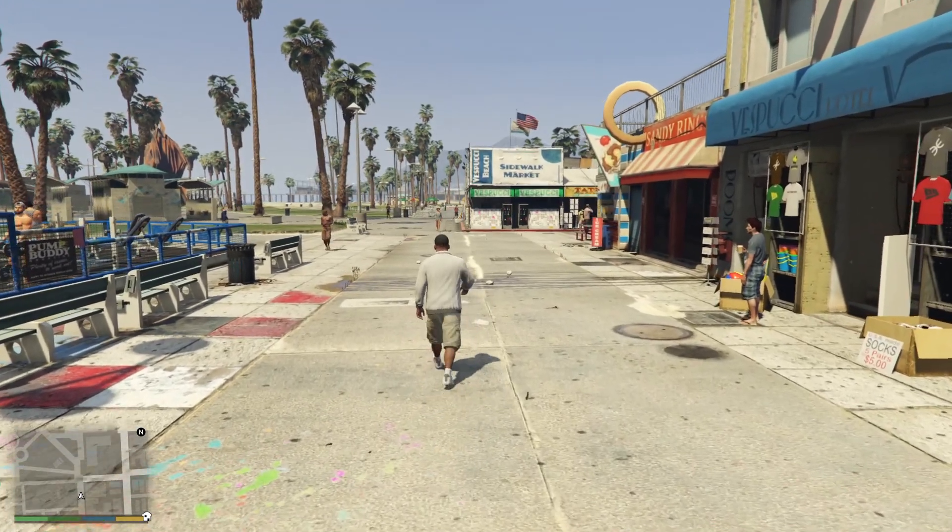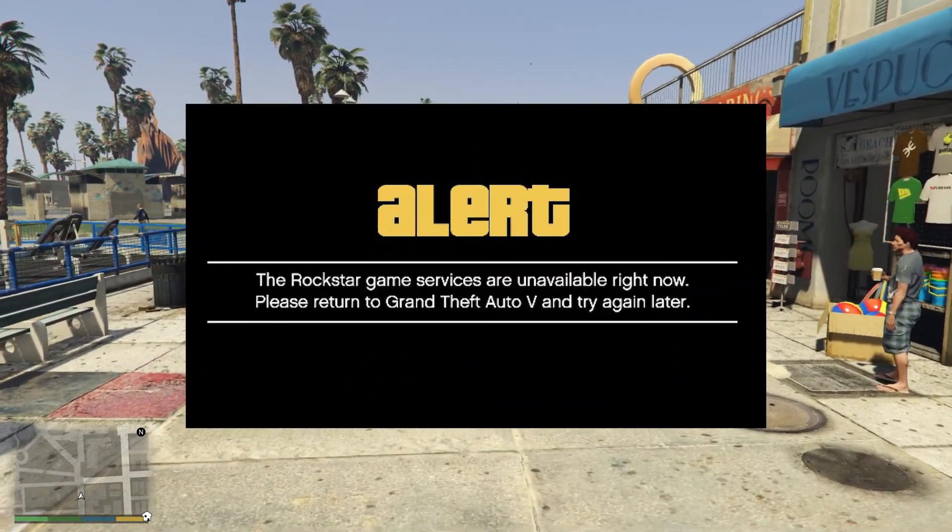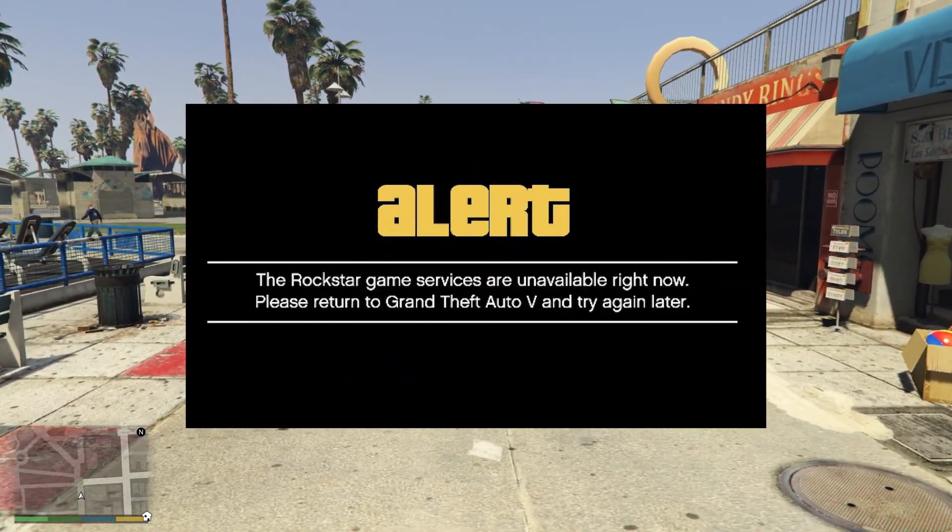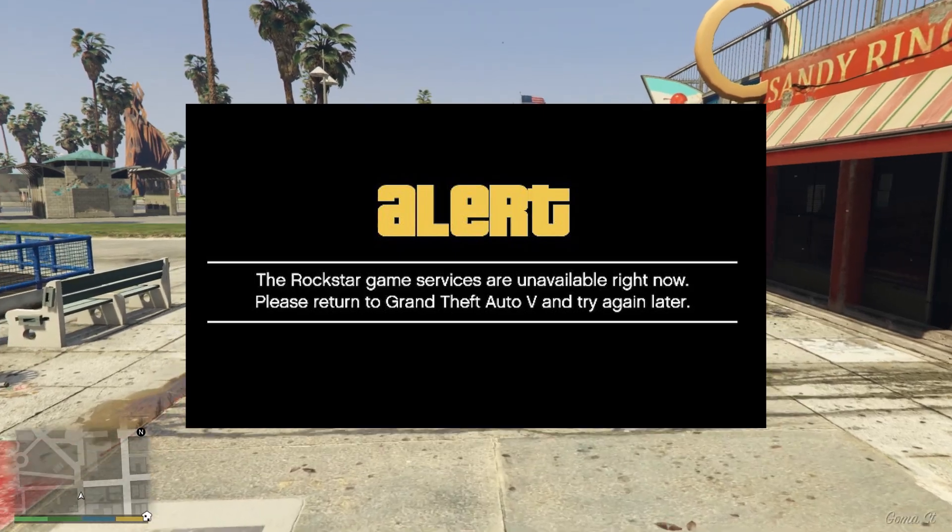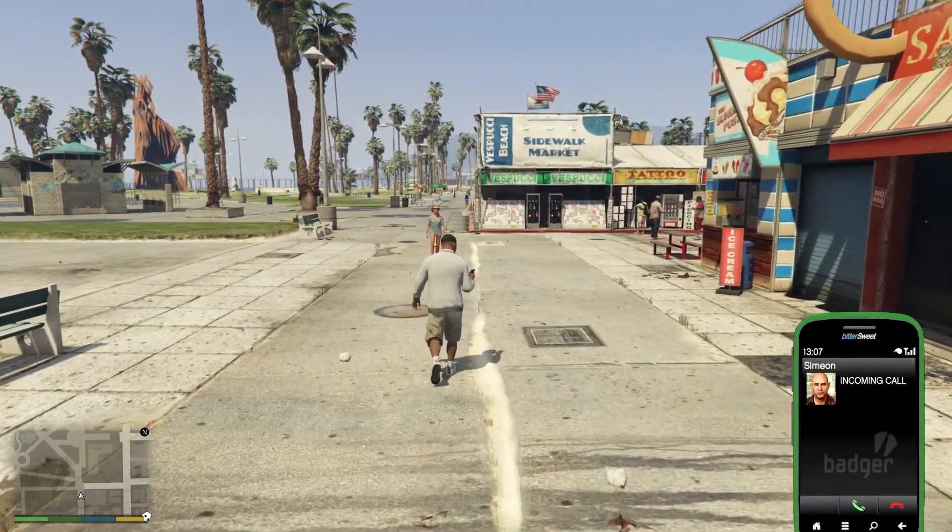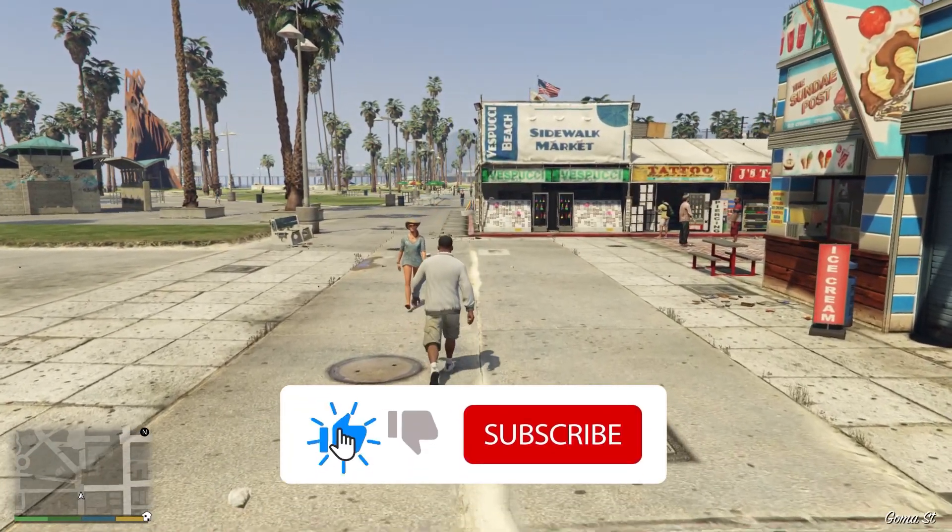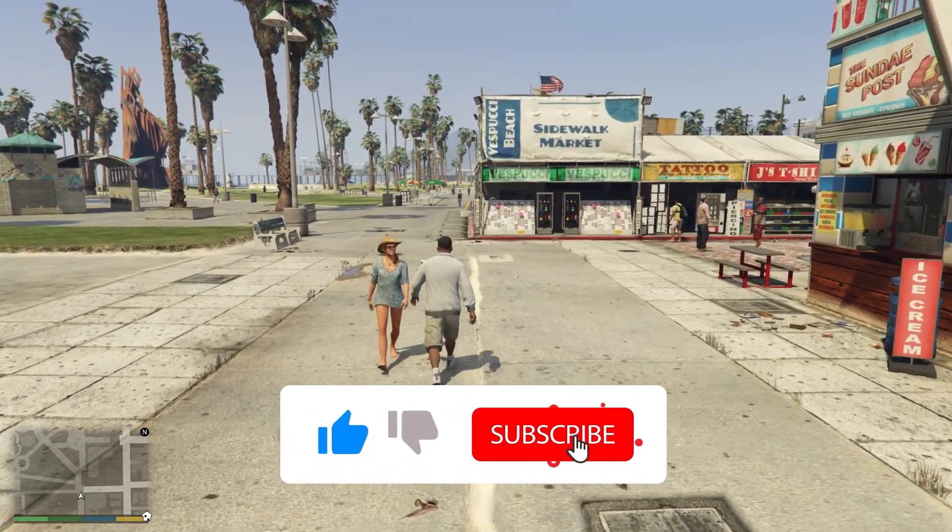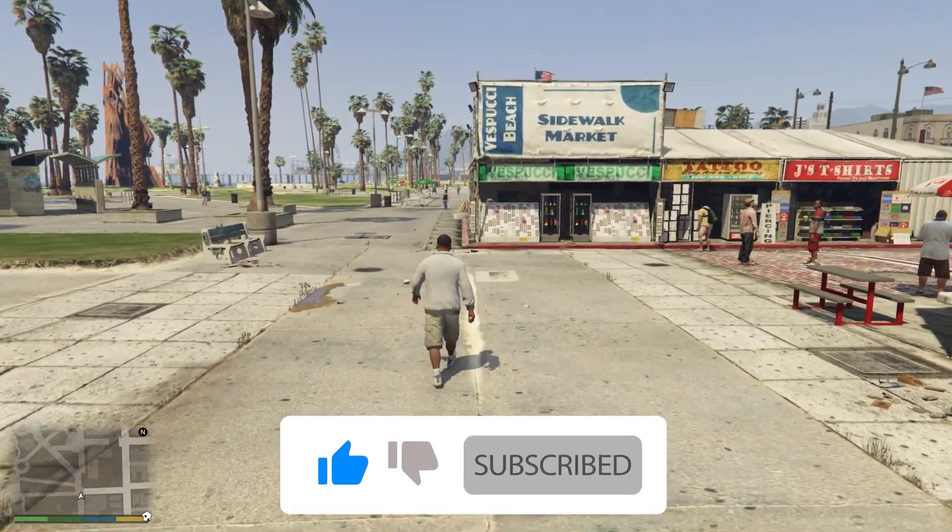Hello everybody, welcome to the video. I'm going to show you how to fix the Rockstar game services unavailable error on your PC. Please subscribe to my channel and let's get started.